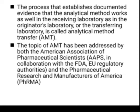Simply put, the method is transferred from one laboratory to another — the first is the sending laboratory and the second is the receiving laboratory. This process is called AMT, or analytical method transfer. The topic of AMT has been addressed by both the American Association of Pharmaceutical Scientists (AAPS) in collaboration with FDA, the European regulatory authorities (EU), and the Pharmaceutical Research and Manufacturers of America (PhRMA). So these four groups — AAPS, FDA, EU, and PhRMA — all address the AMT process.